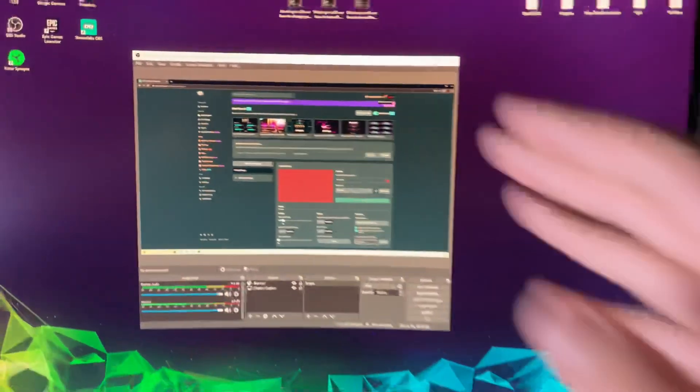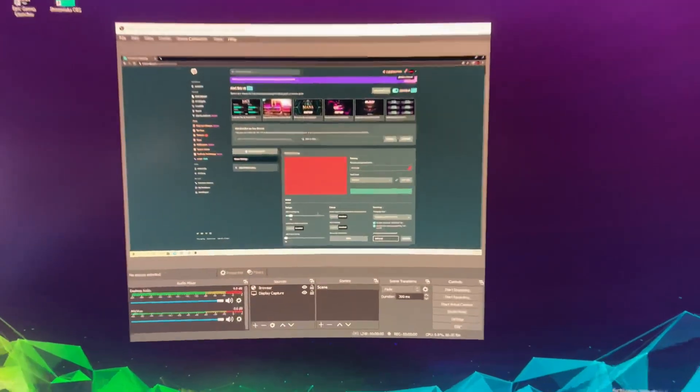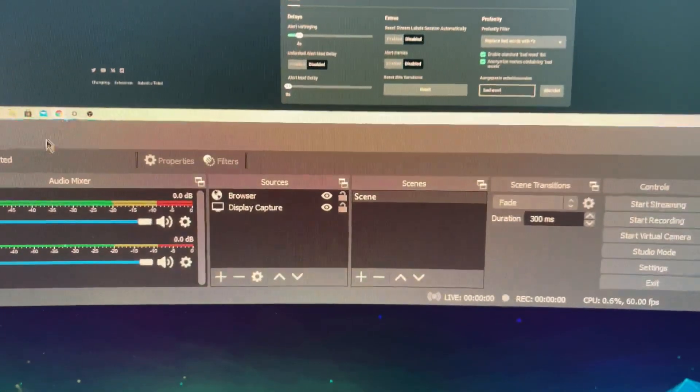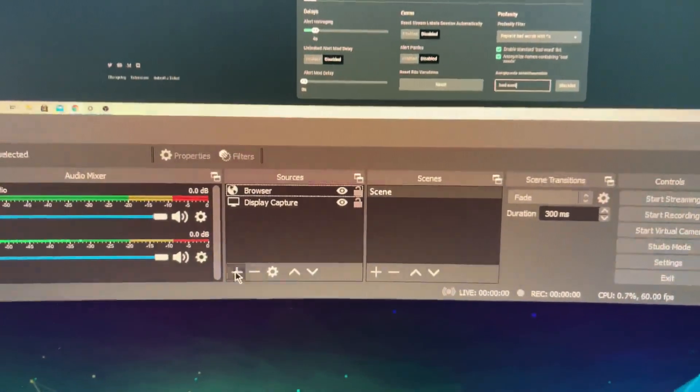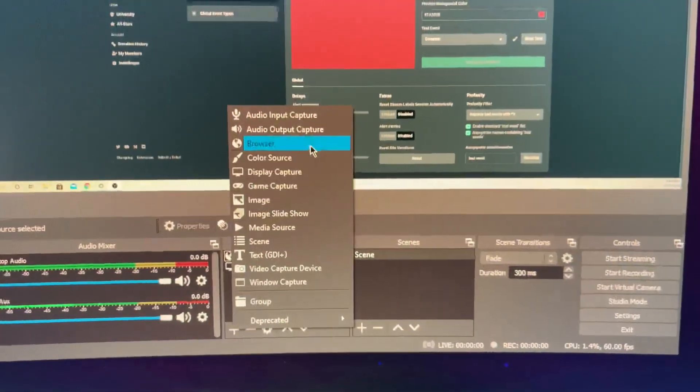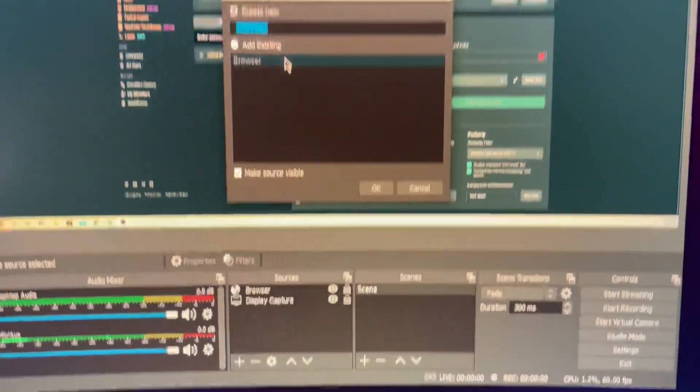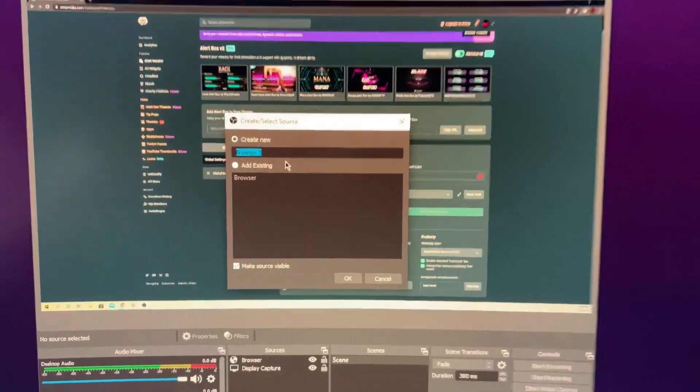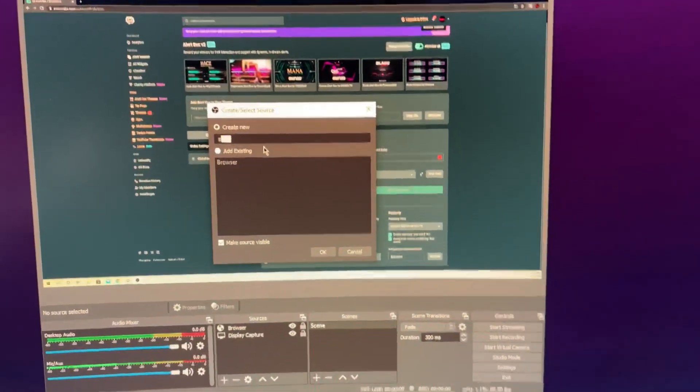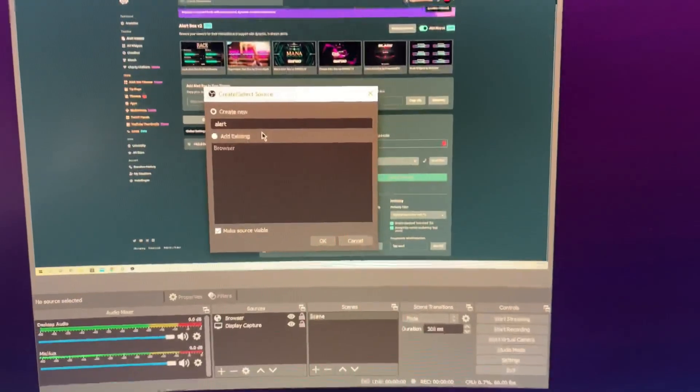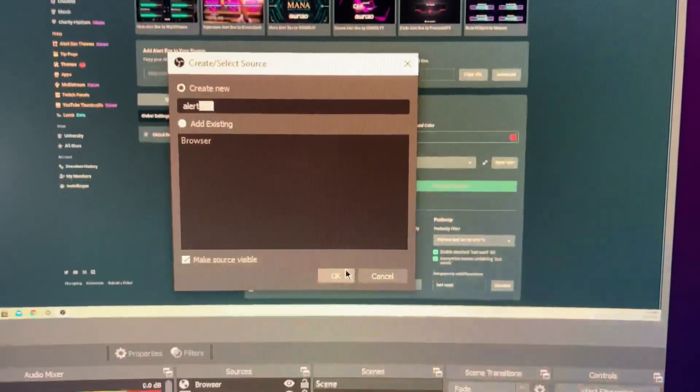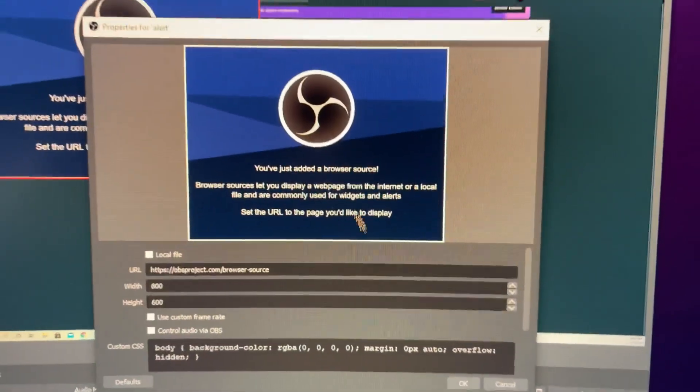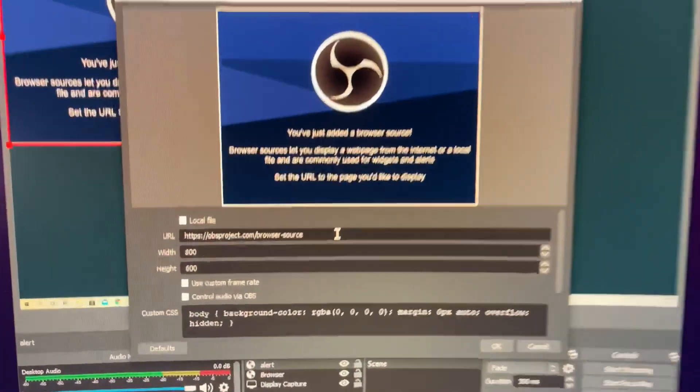show you how to add alerts. First thing you want to do is go to Sources, click on the plus icon, and add Browser. Once you did that, name it whatever you want - I'm just going to name it Alert. Click okay. Now you will get this, so what